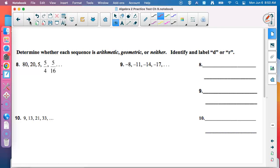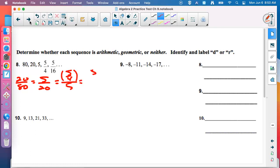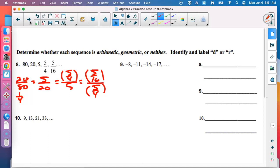Determine whether each sequence is arithmetic, geometric, or neither — identify and label D or R. Number 8: going from 80 to 20 would mean adding negative 60, but 20 plus negative 60 isn't 5, so it can't be arithmetic. Check geometric: is 20 divided by 80 the same as 5 divided by 20 and so on? 20 divided by 80 is 1/4. Verify with calculator — 5/4 divided by 5 is also 1/4; 5/16 divided by 5/4 is also 1/4. Geometric, with R equals 1/4.